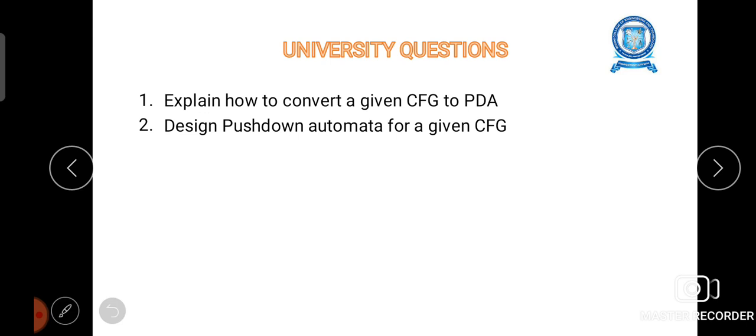That is all about the topic. The possible university questions are: how to convert a given context-free grammar into PDA, and design a pushdown automata for the given context-free grammar. Thank you.